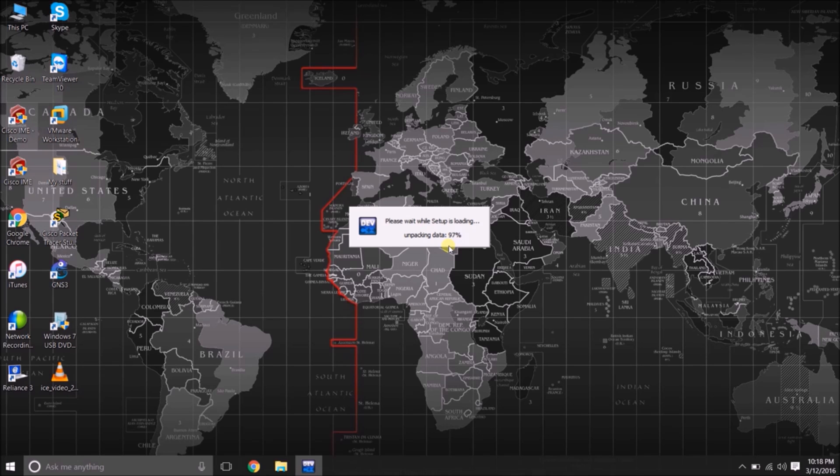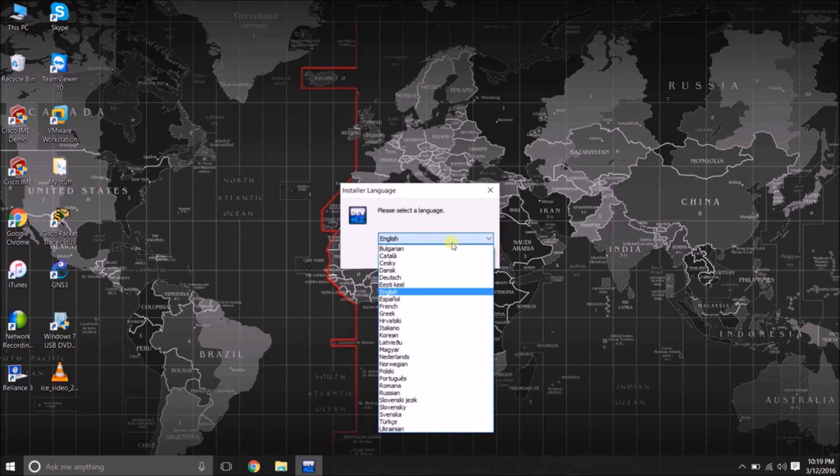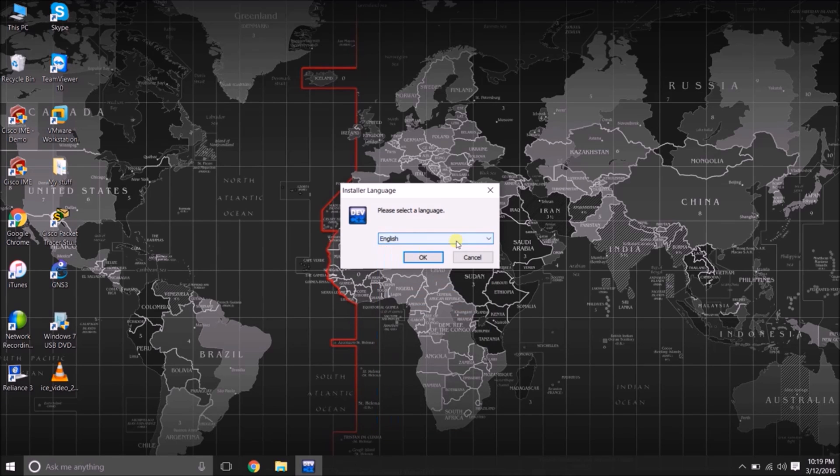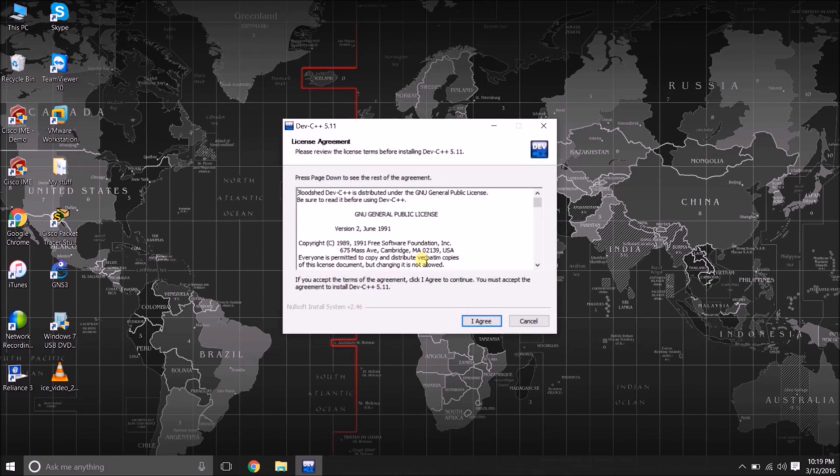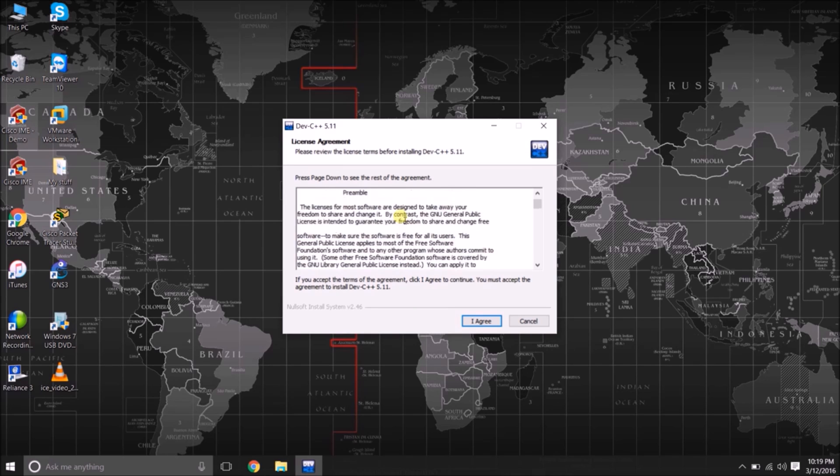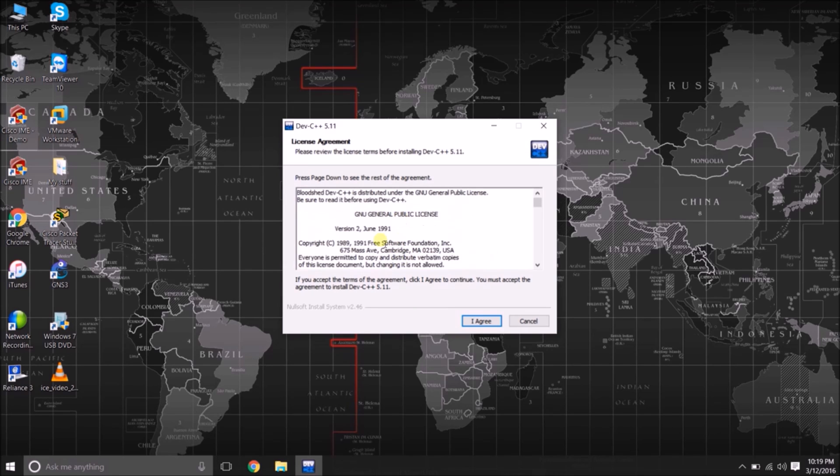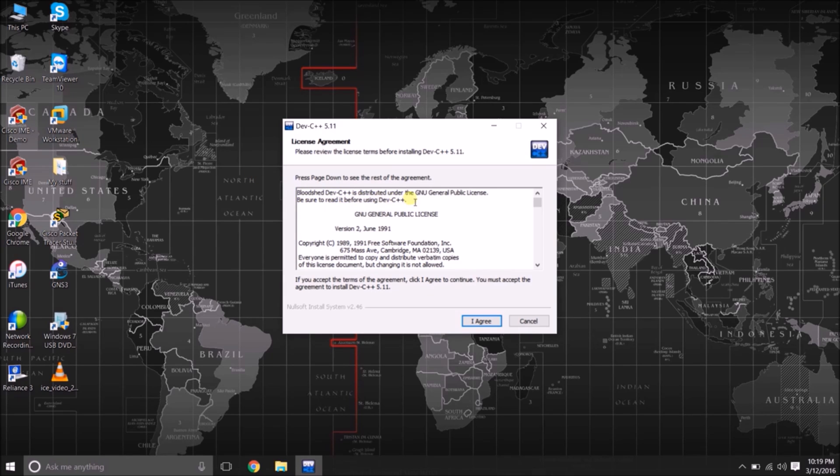Dev C++ supports many languages like French, Dutch, Chinese etc. I am going to choose English as my preferred language. Here are the terms and conditions of license agreement by Bloodshed Dev C++ Distributors.